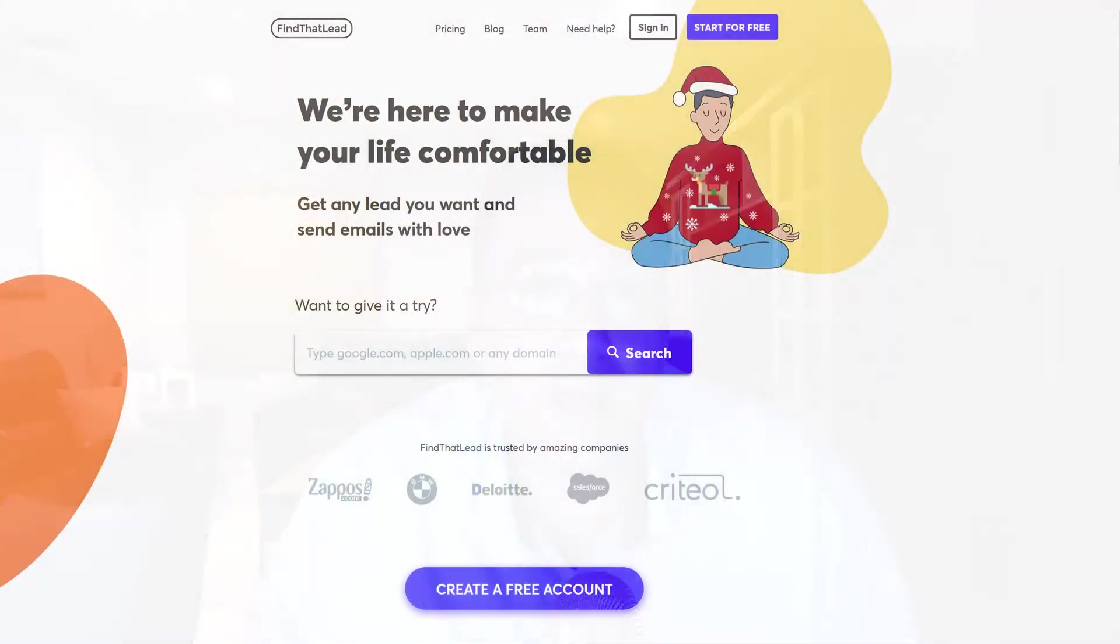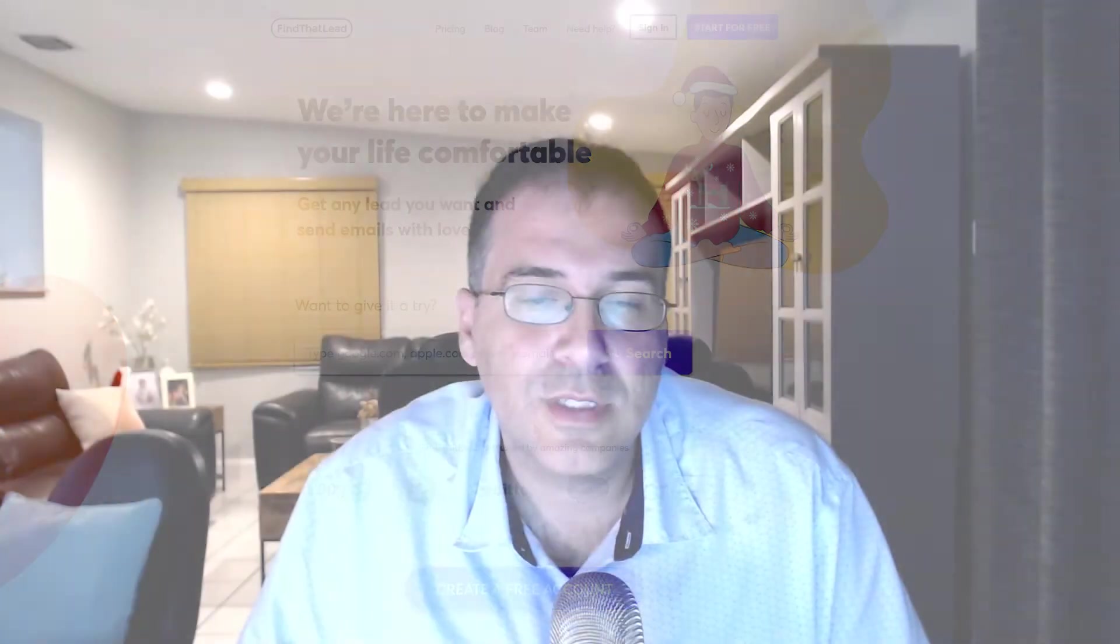Hey guys, I wanted to go over Find That Lead. Find That Lead is a website that lets you input different company names, different domain names, maybe different social media accounts. It tries to obtain for you that person's email address, so naturally that's a very useful tool. It lets you come up with leads that maybe you couldn't initially come up with.